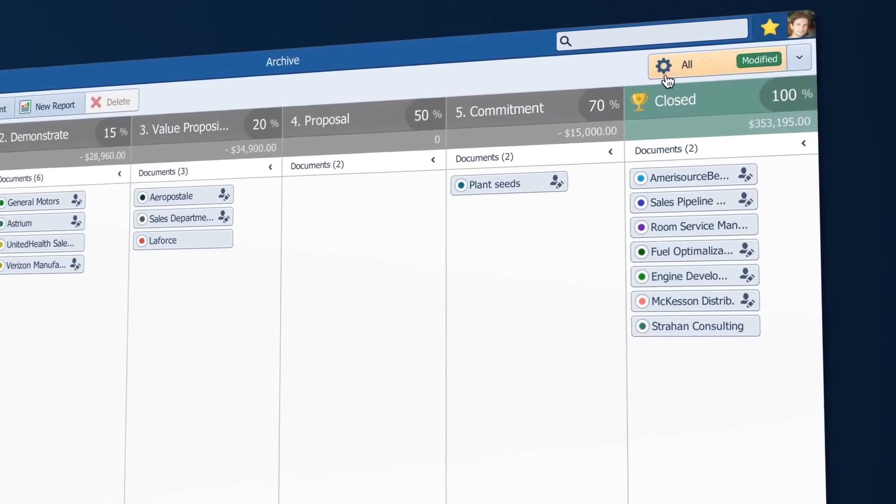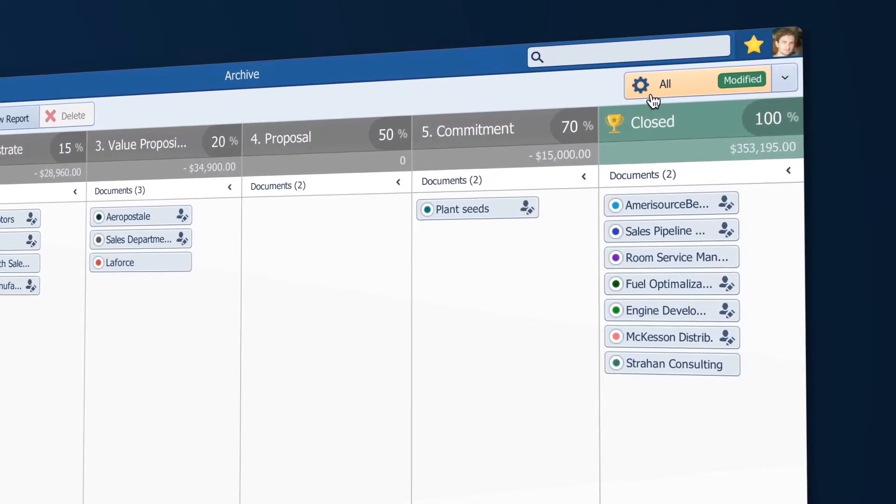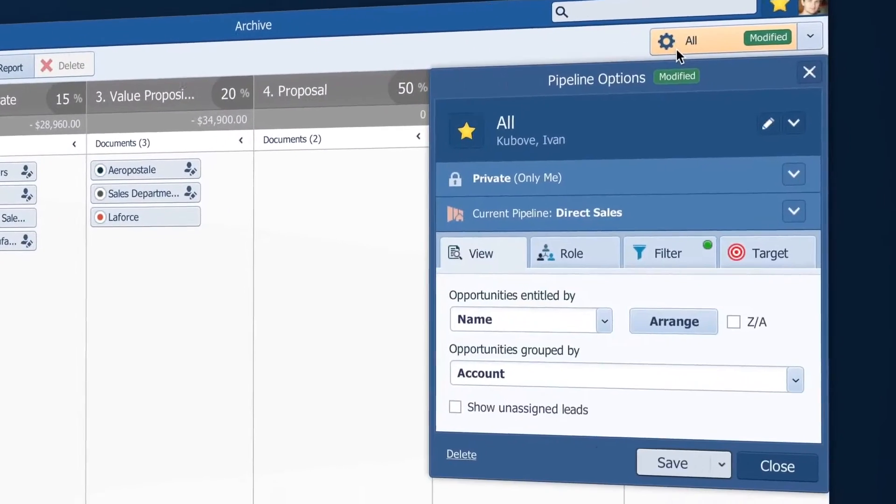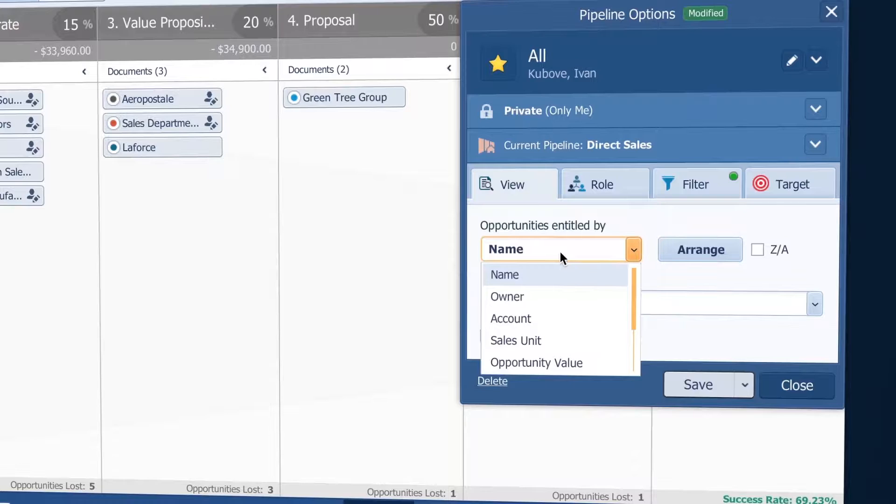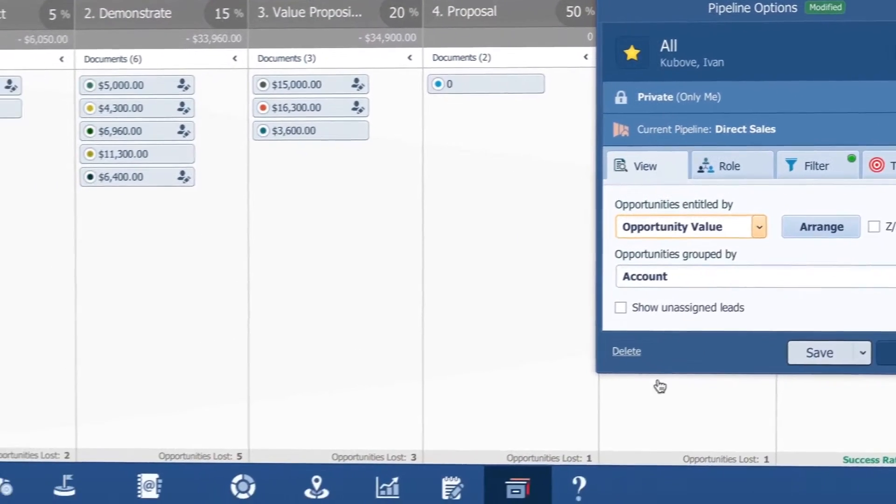Also note that everywhere in Pipeliner where you see this gear button you can filter your views to set up what you want to see.